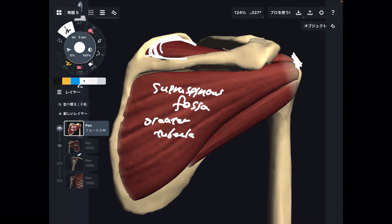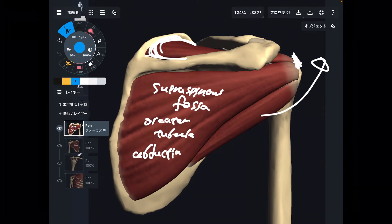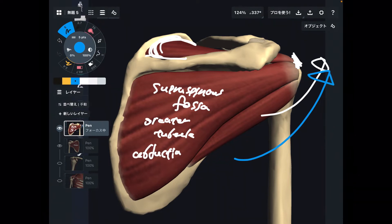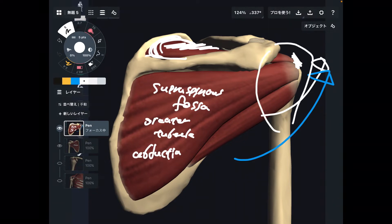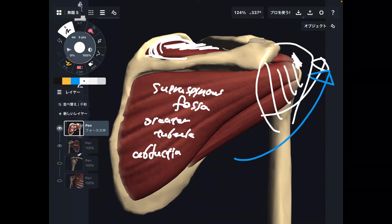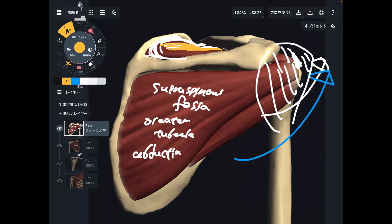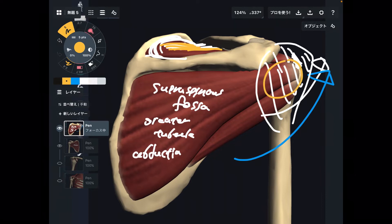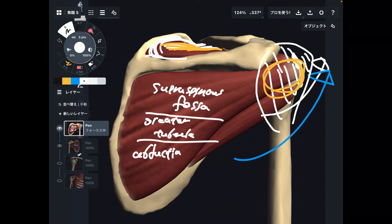What is the function of supraspinatus? It is shoulder abduction — you raise the shoulder sideways. There are two main shoulder abductors: supraspinatus and deltoid. Deltoid is a huge muscle that moves the shoulder a lot. Supraspinatus also does shoulder abduction, but it's a tiny muscle, so it is also very important for shoulder stabilization. In summary: supraspinatus originates from the supraspinous fossa, inserts to the greater tubercle, and its function is abduction.